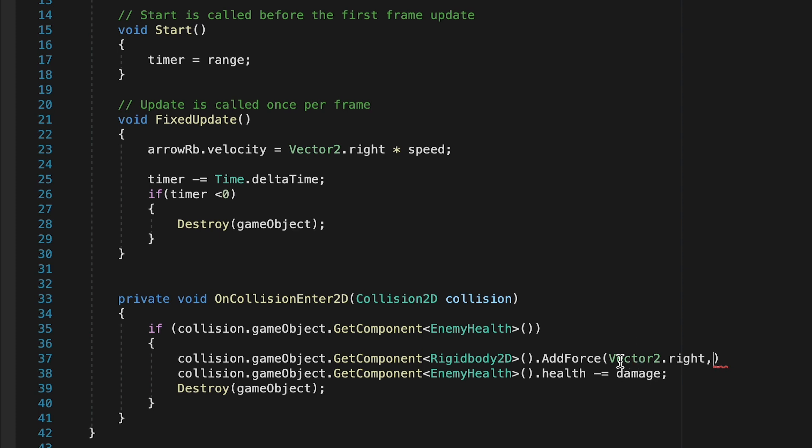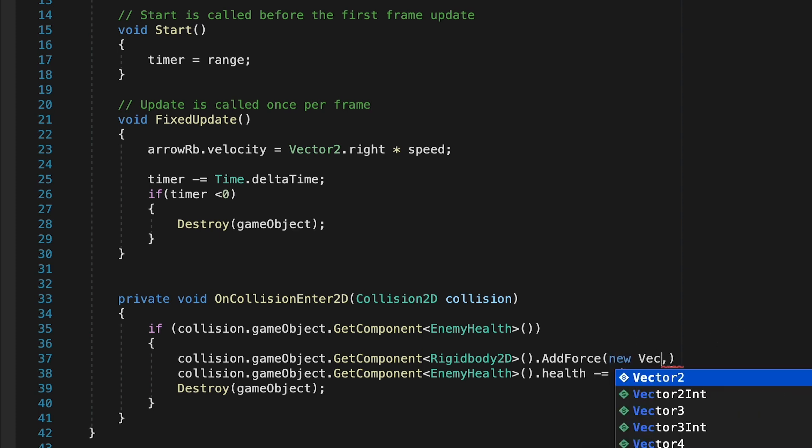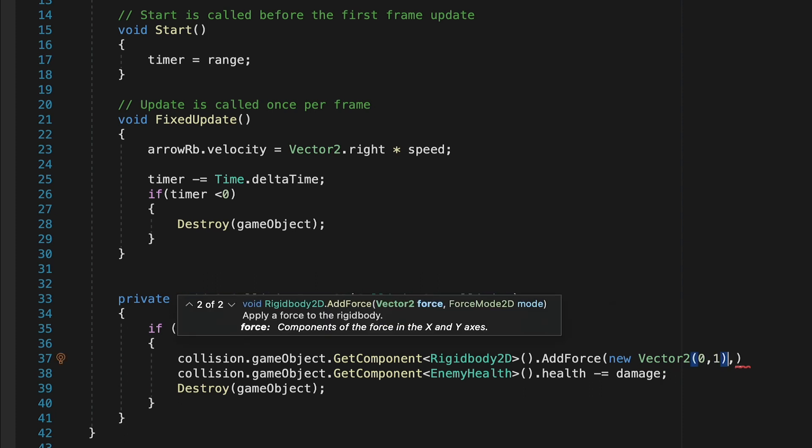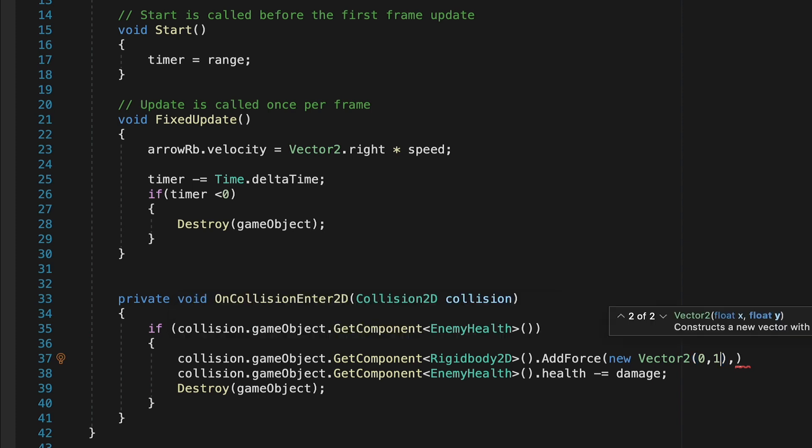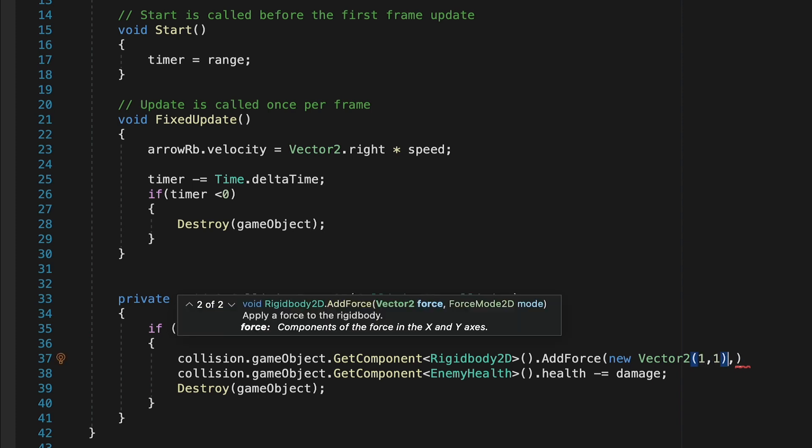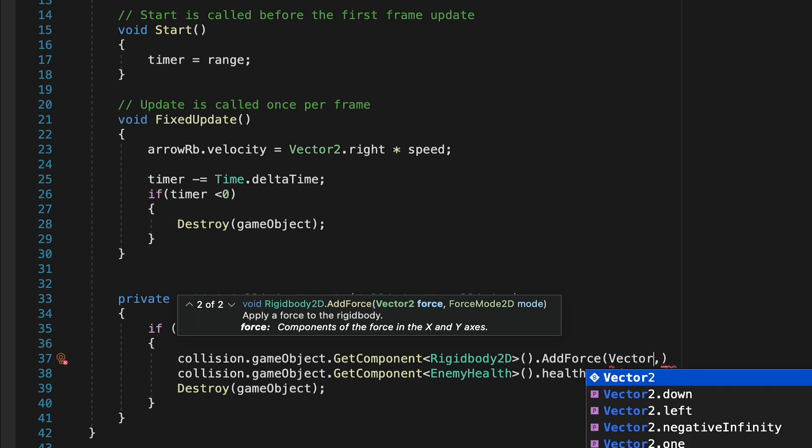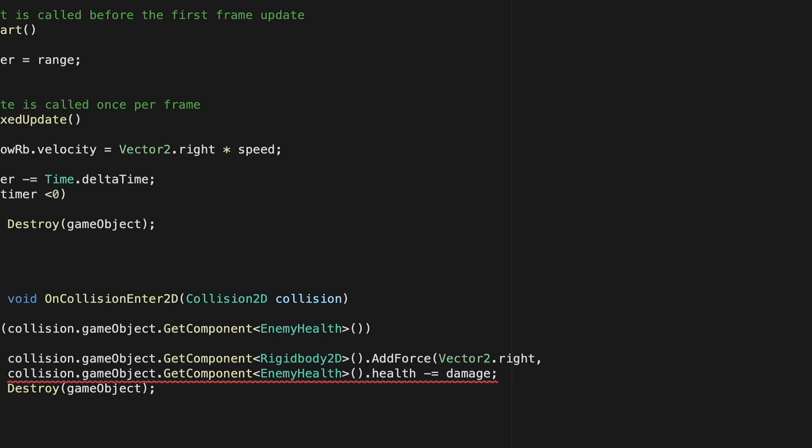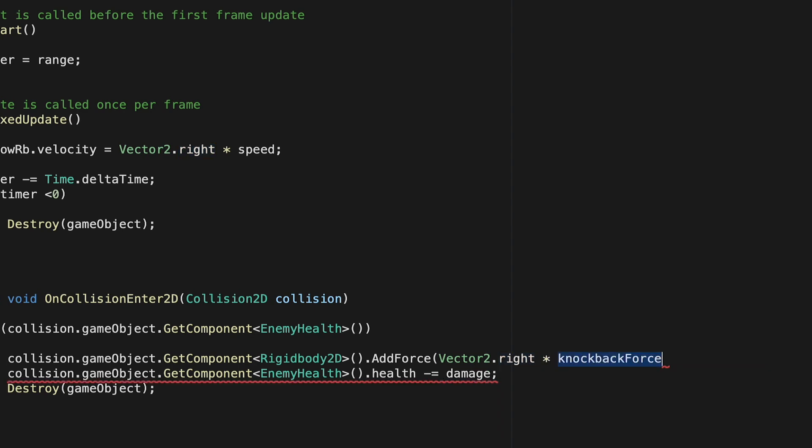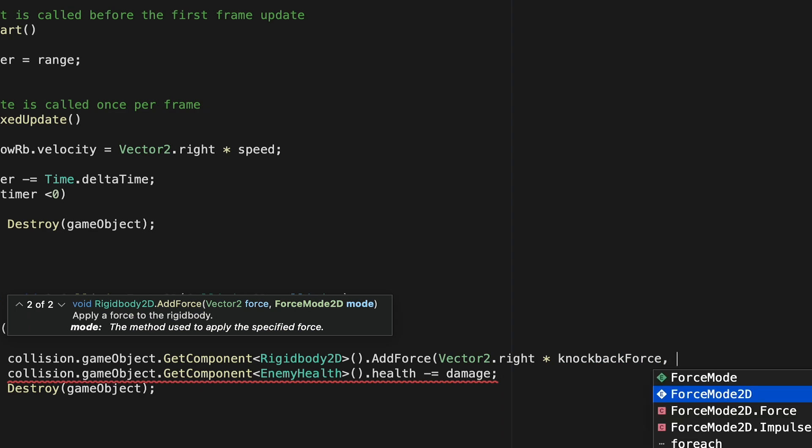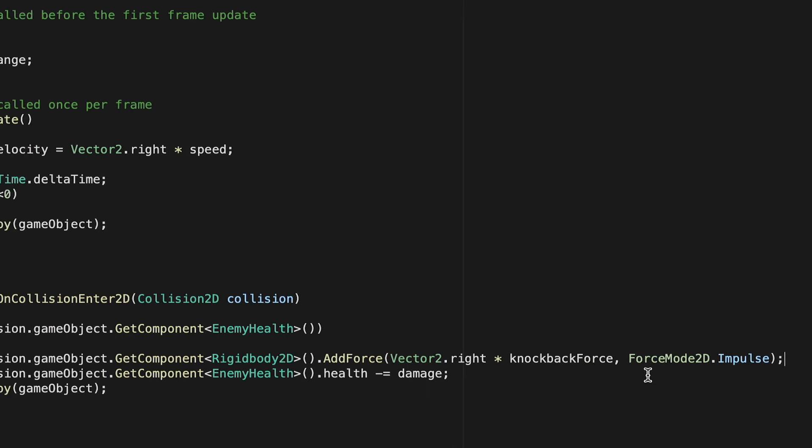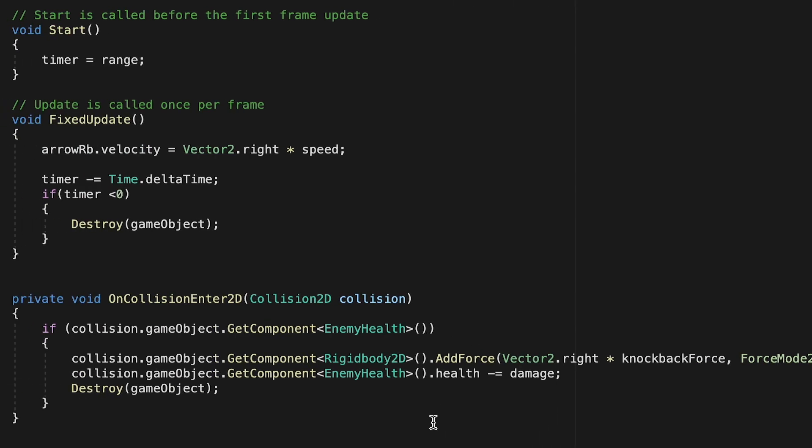In this case we can do vector 2 right, since our arrows are always moving to the right. Now if you wanted, you could do a custom vector here. You could do a new vector, and for example do 0,1, which would be a 0 on the x and a 1 on the y, which would send it upwards. Or if you wanted to go diagonal, you could do 1,1, which would go up and to the right. However, for our purposes, we're going to stick with vector 2 dot right. You can multiply that by your knockback force, which will deal with the intensity of the push. Then it's going to want to know what force mode we're using. We're going to use force mode 2D dot impulse, which applies the force really suddenly and then allows it to slowly dissipate over time. Now whenever we hit an enemy, we will first apply a rightward force to that enemy and then apply the damage.